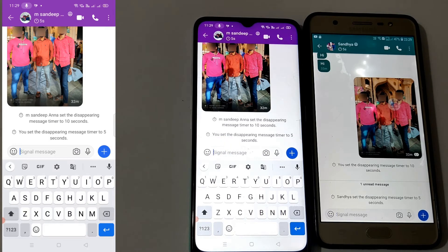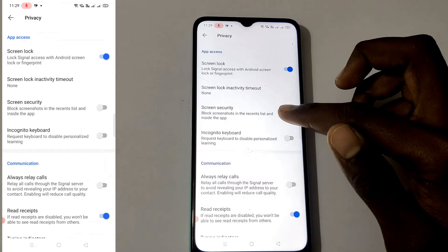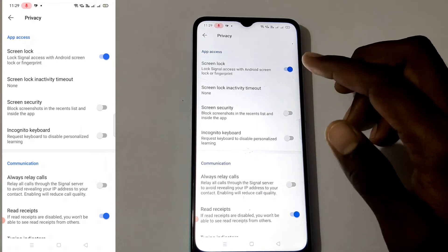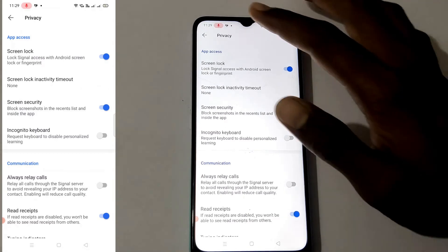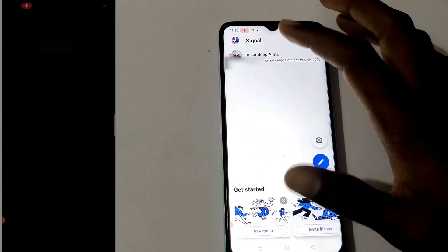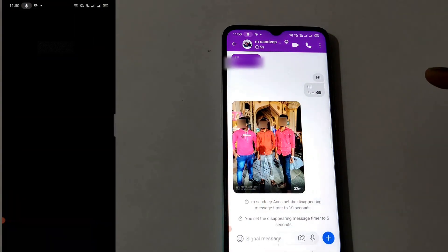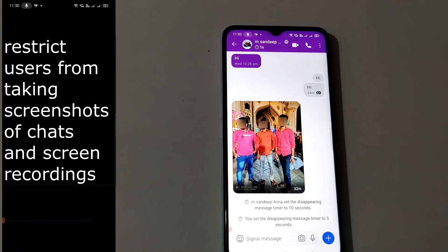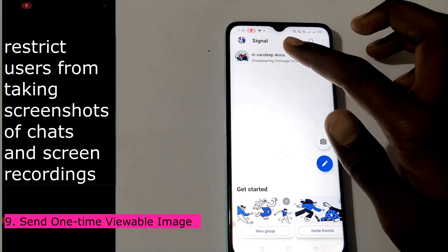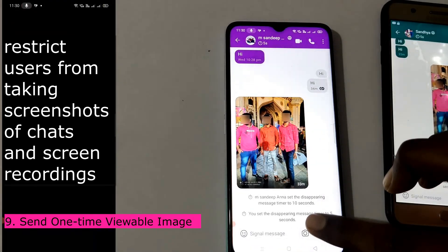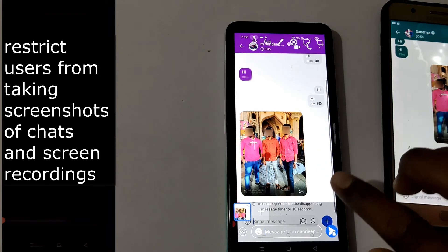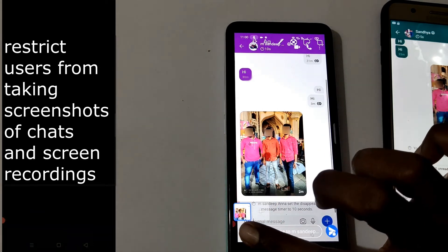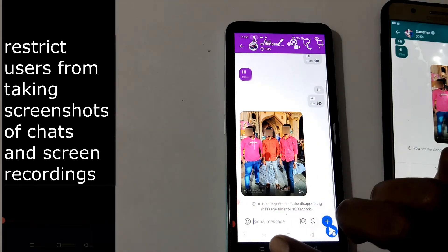Next, there is a tip for the black screen. This is the privacy and security screen setting. This prevents screenshots from being taken. If you want to check the screen, you cannot capture the screenshot. You can also send a one-time viewable message — the camera is connected and the photo is viewable only once.